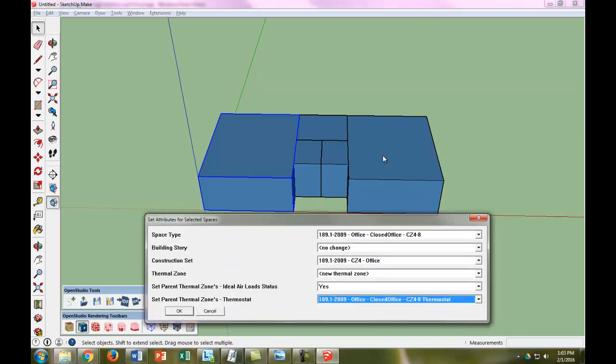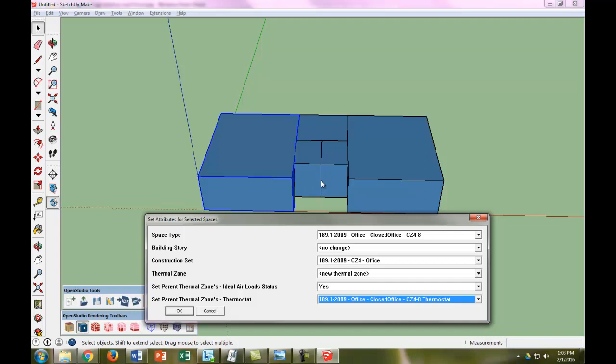Looks like I lost, there we go. So since we have all of our constructions, we will modify that later. But this is sorted by default. The thermal zone is how many thermal zones this building is going to be treated as. What we're going to do is make each office its own thermal zone here, and the bathroom is its own thermal zone in the mechanical room, its own thermal zone. And why we're going to do that is a little too complex for this video, but it's discussed later in other OpenStudio or EnergyPlus materials. So let's go ahead and hit okay for this office.